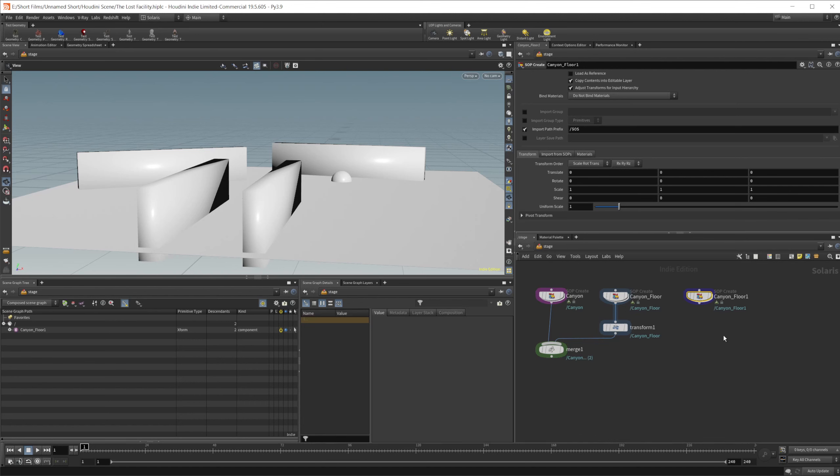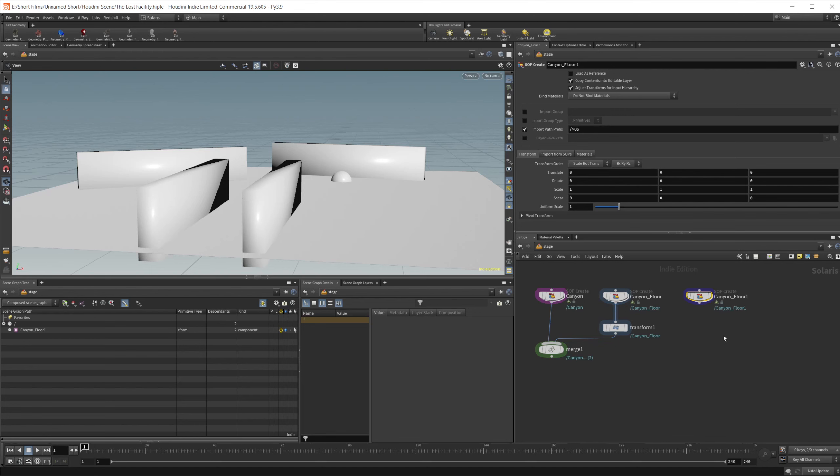But we'll see how that pans out as we get further on in this project. I was having issues with Karma. I didn't have time to look into the error. I tried to set up Karma to render and it said I had no license, which makes no sense because it comes with Houdini. So if you guys know how to fix that error, go ahead and let me know in the comments. That's the project over the last week.